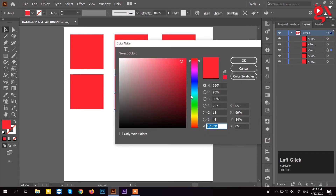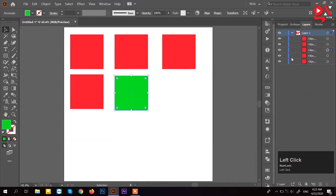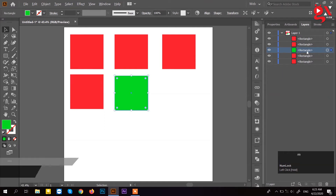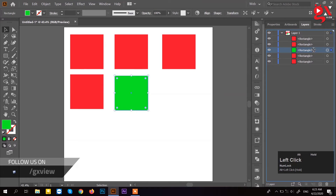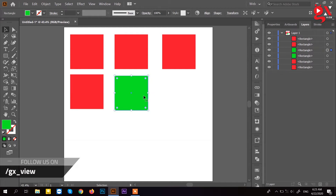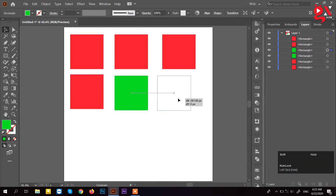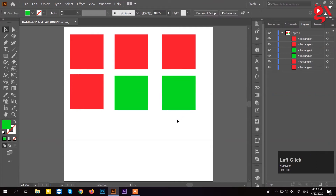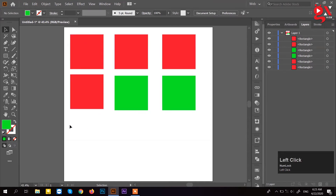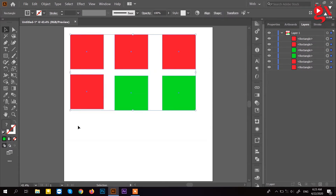Click to detect color change. You can copy this layer. Then click the right arrow. Simply change the shape of the box. So here we see the line segment tool.